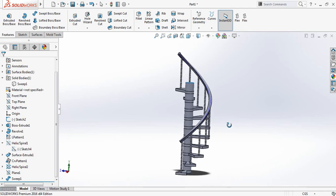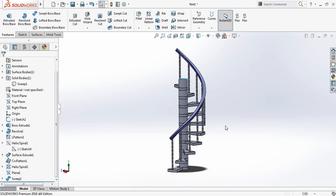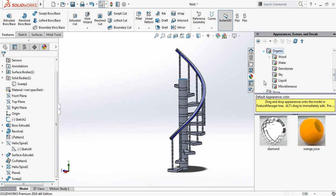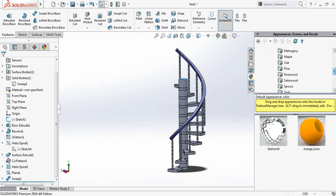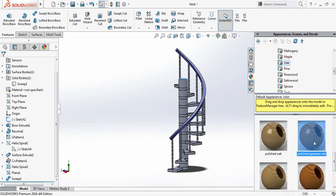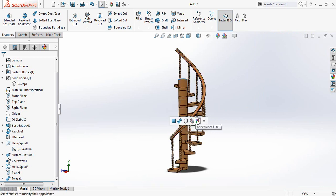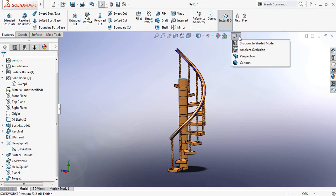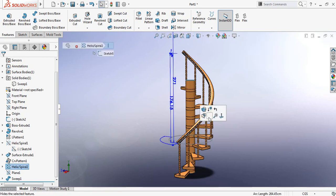Now we need to apply the material. Just apply the material — for this one select this one, click on it and select appearance, just click here. And select organic and then select wood. We have various kinds of wood, so we need to select one. Just I am selecting oak, and there are various types of oak, so I am selecting polished Japanese oak. Click here, OK. Now the material is applied. Now we can change the background, we can make the rooftop view. This looks good. And we can make it perspective. Also we can hide this curve.